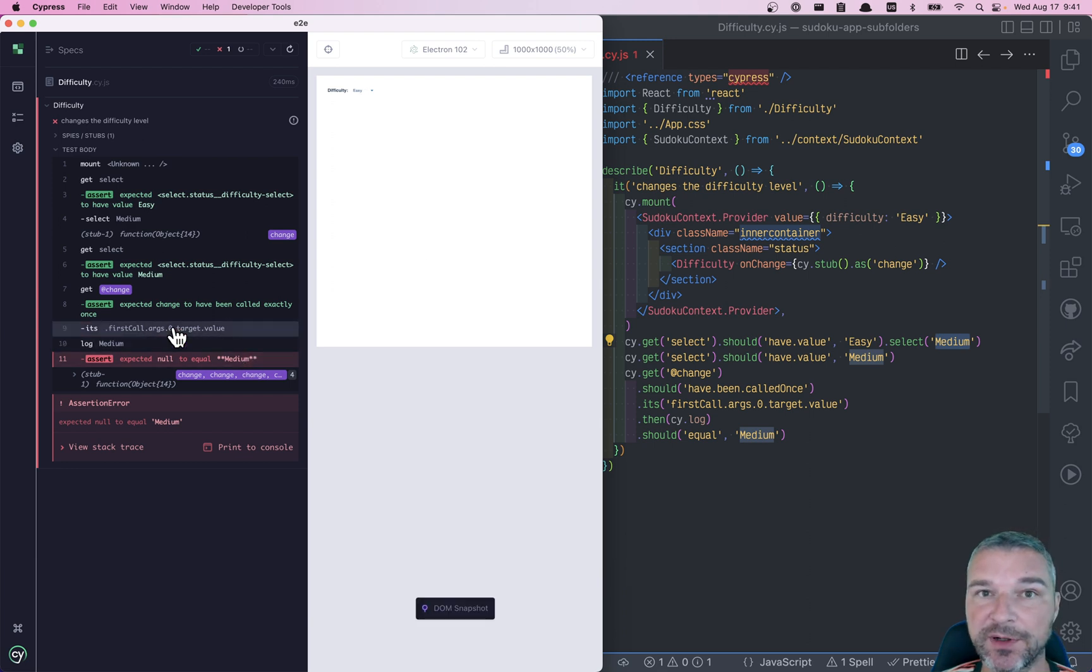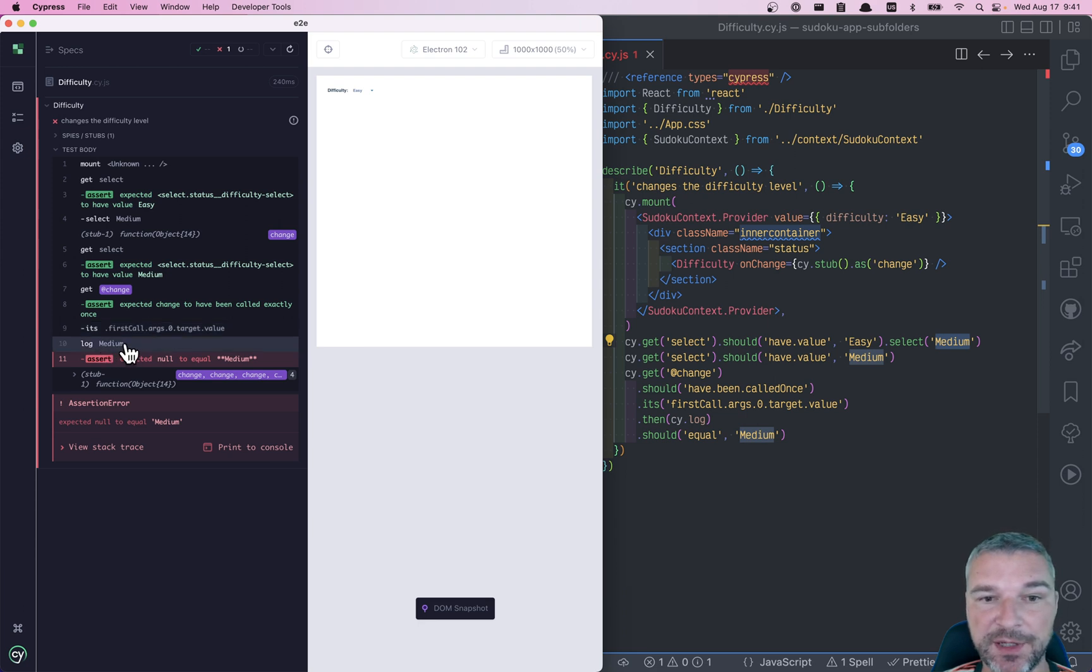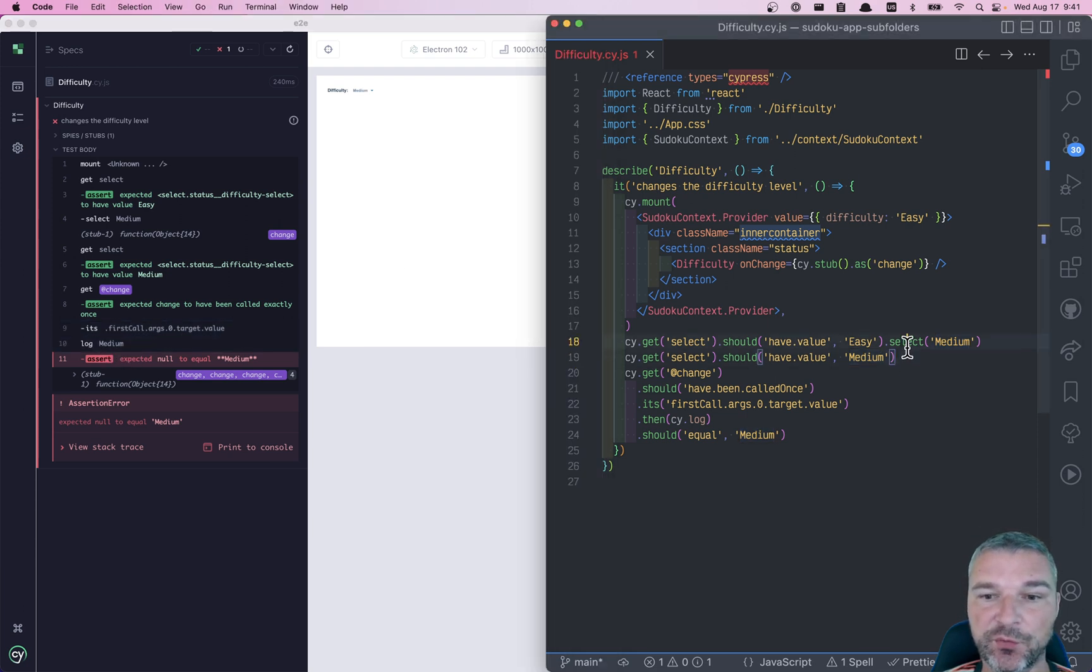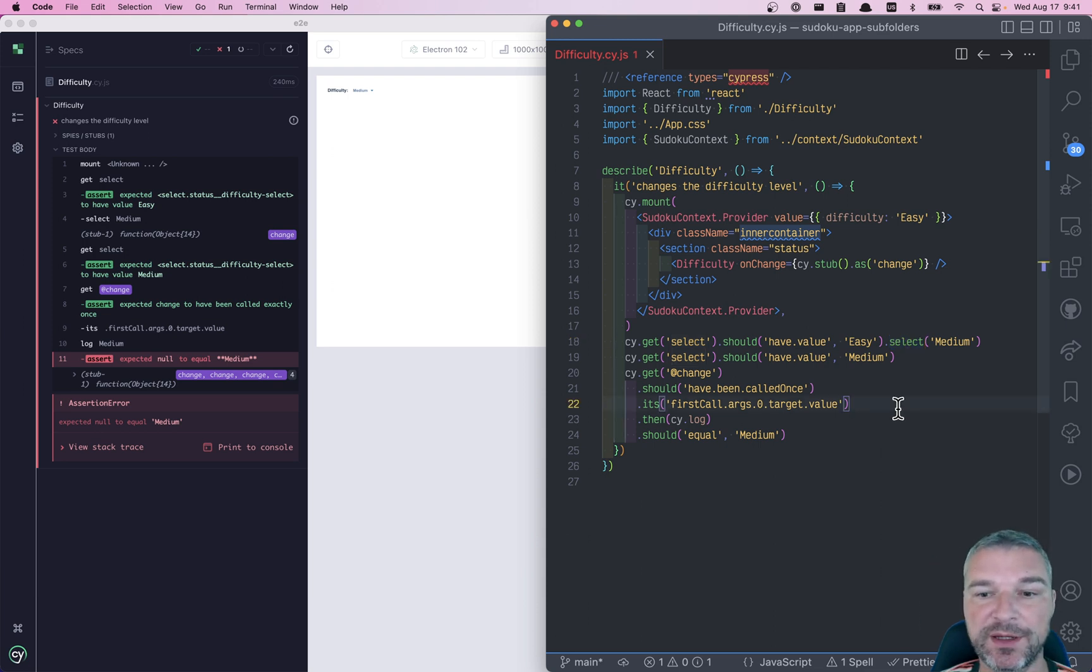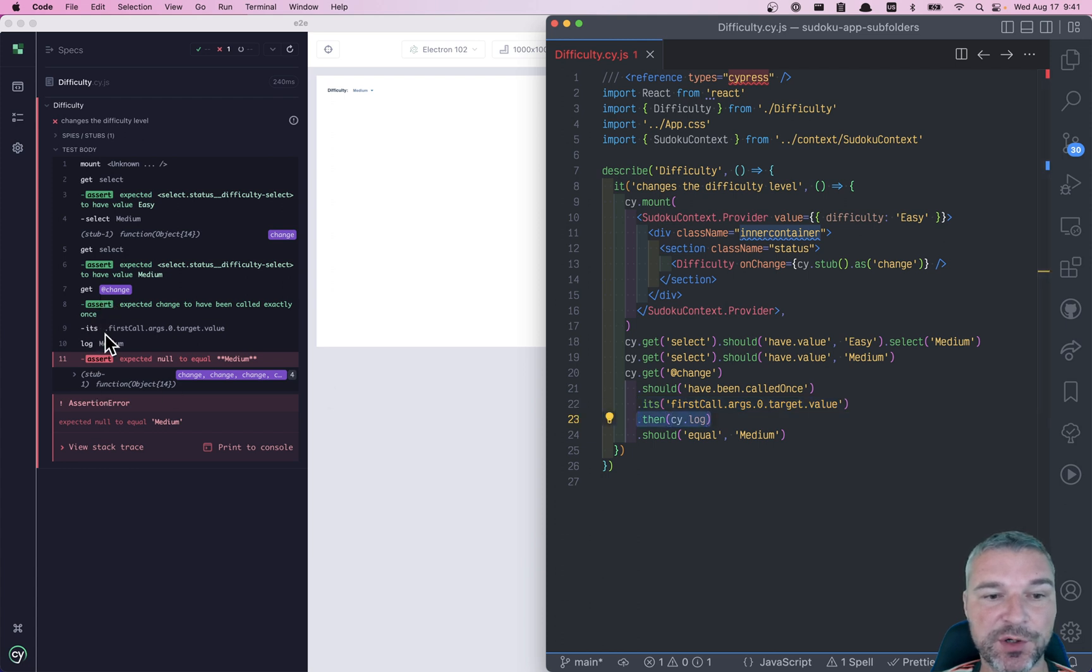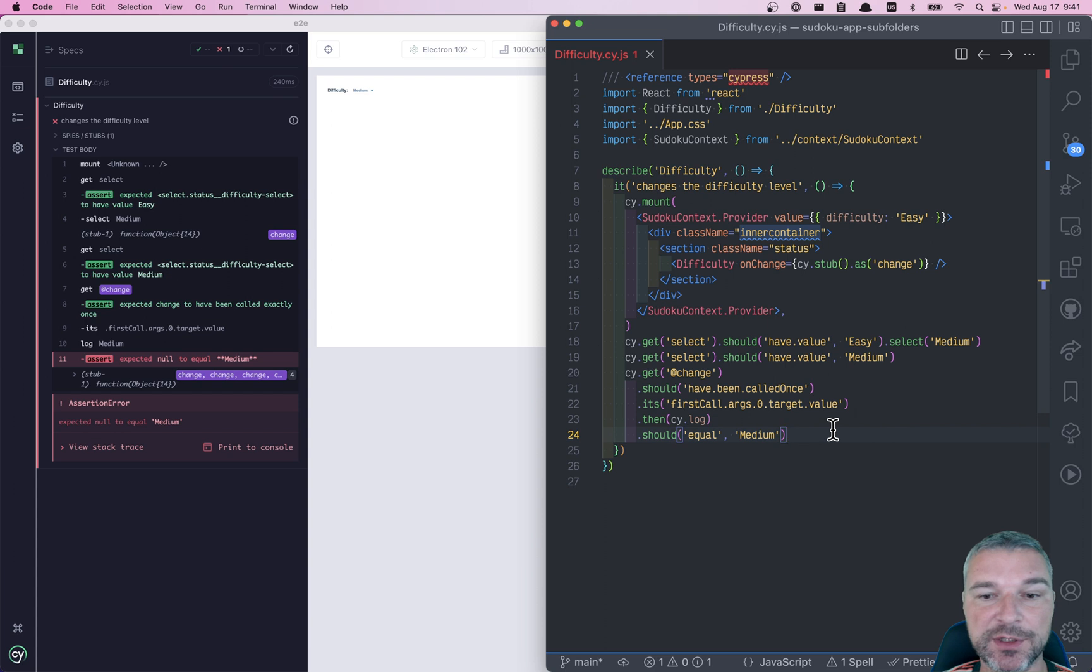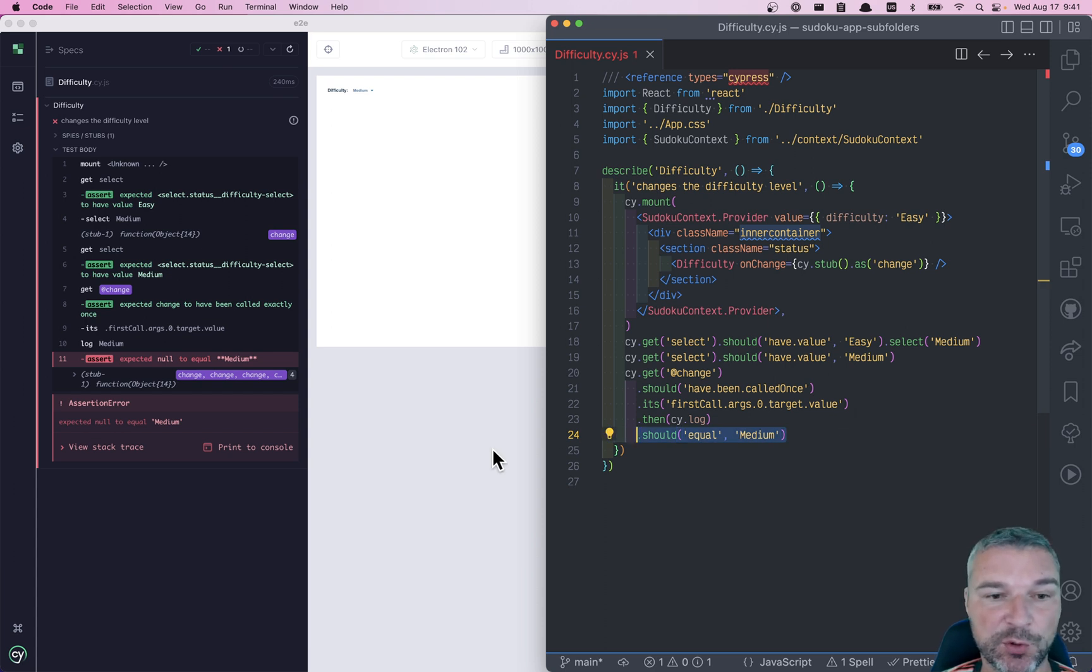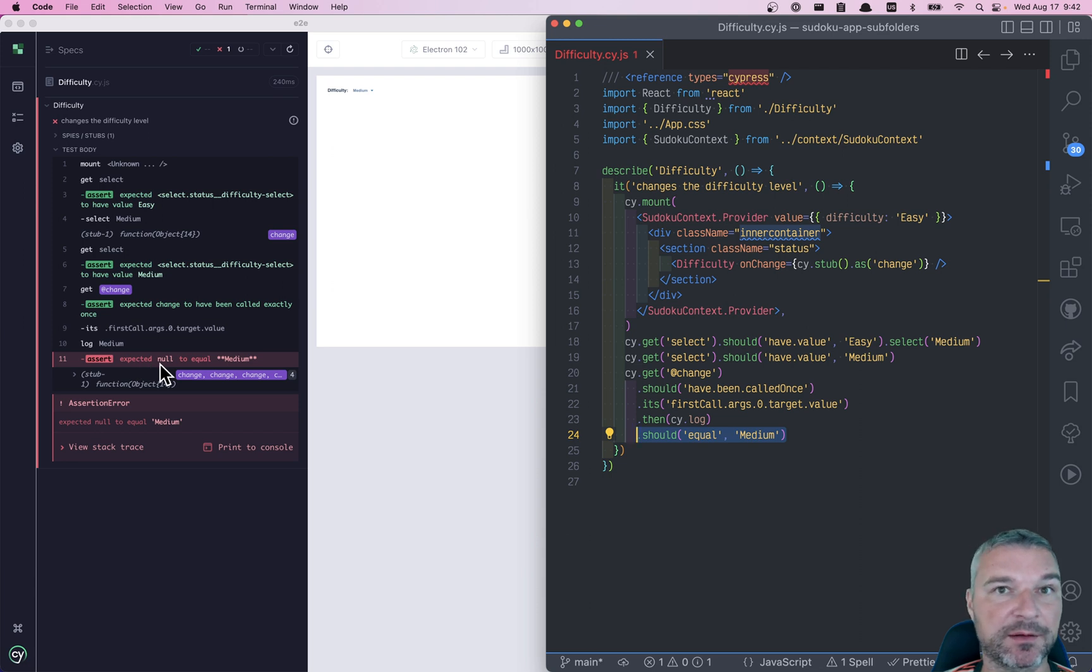We're getting the argument to the stub and we can see that it's a medium difficulty, right? Because we are selecting the medium value using cy.select. We are getting the value, we are printing it. It shows up correctly. And after that, we're checking that that value is actually medium. So we see it printed, but when the assertion says it's null, not medium. So what's happening?